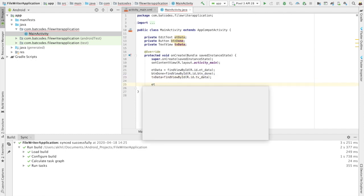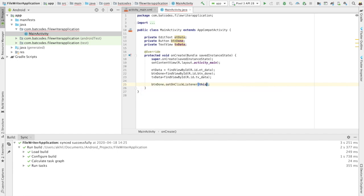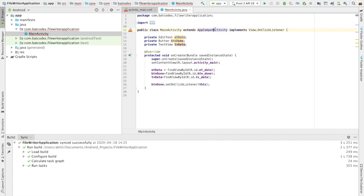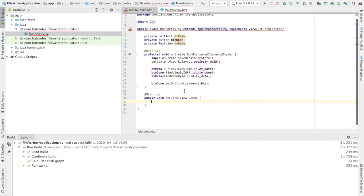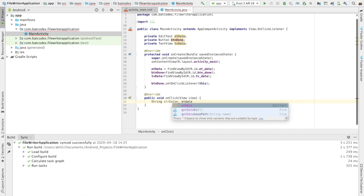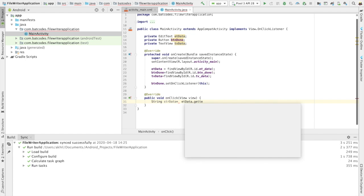For the button done, I need to implement an OnClickListener. There's one method I'll need to implement which is onClick — I implemented it using the shortcut key Alt+Enter. As soon as the user clicks the button done, I need to take out the data from my EditText using getText().toString().